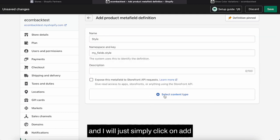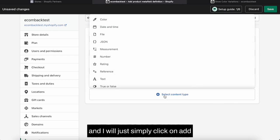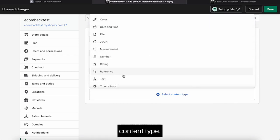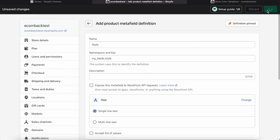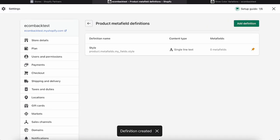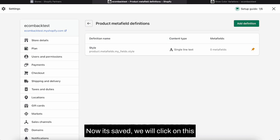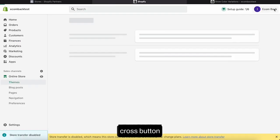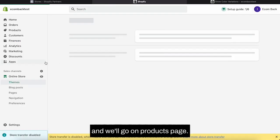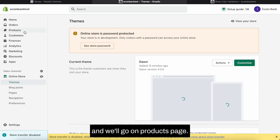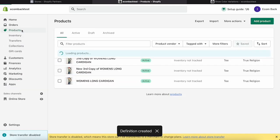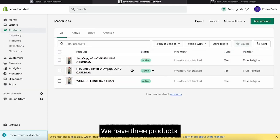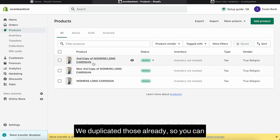I will just simply click on add, content type it has to be text, and just save it. Now it's saved. We will click on this cross button and we will go to products page.